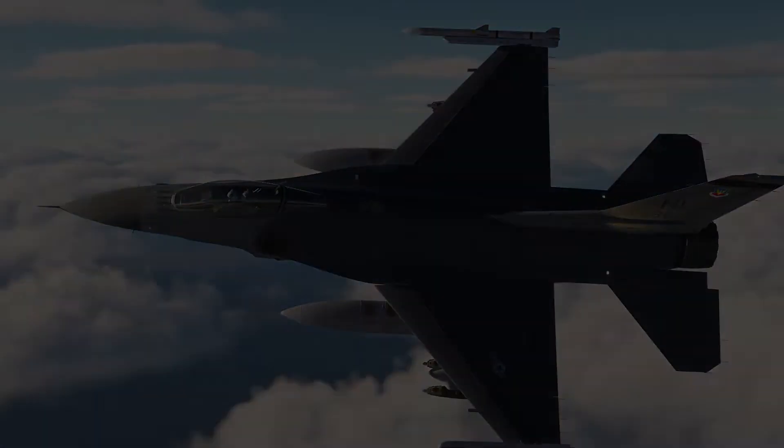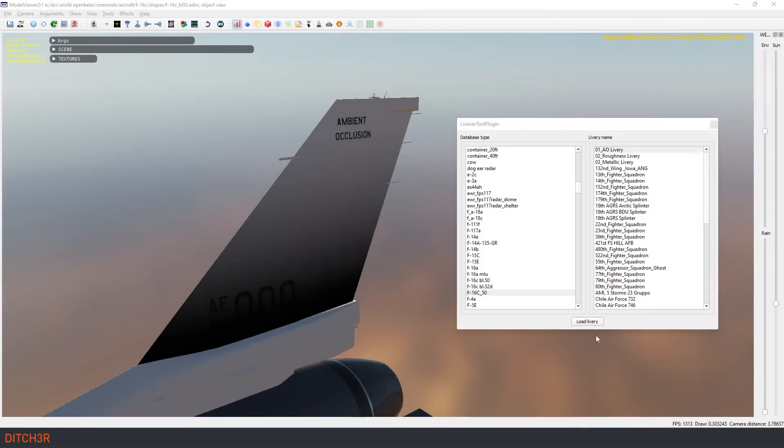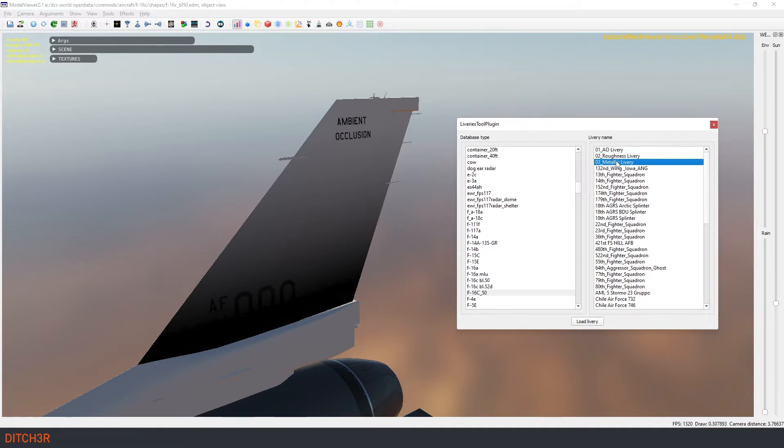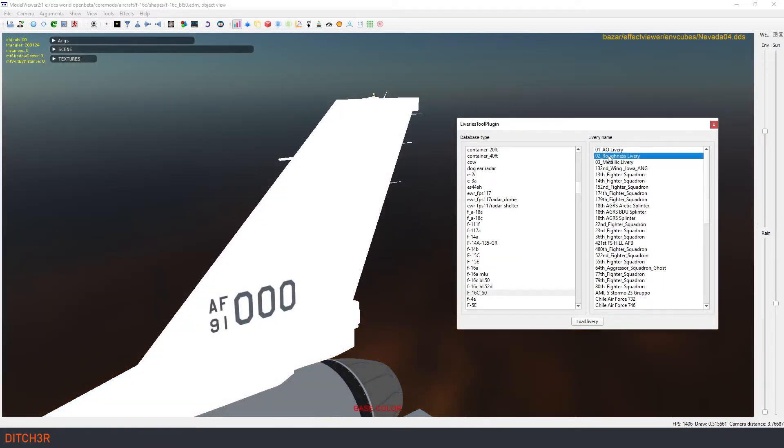Let's look at an example of this before we get started creating the actual rough mat. Here I have created three different liveries for the F16, each with isolated examples of the ambient occlusion, roughness, and metallic layers. For all of these liveries, the main diffuse texture is set to white. This allows you to see the effects of the different layers in more detail.